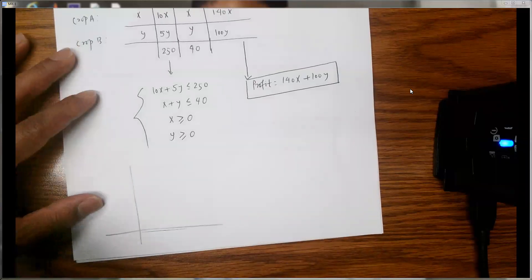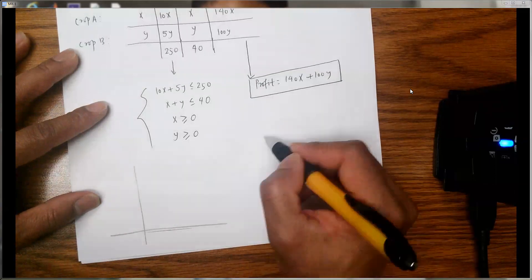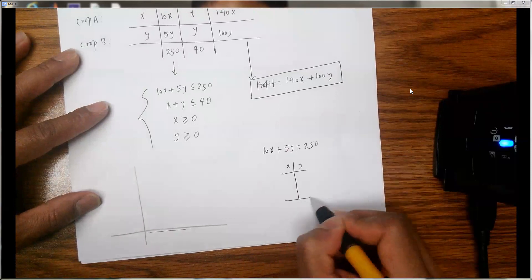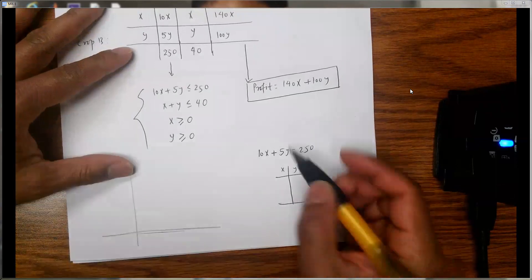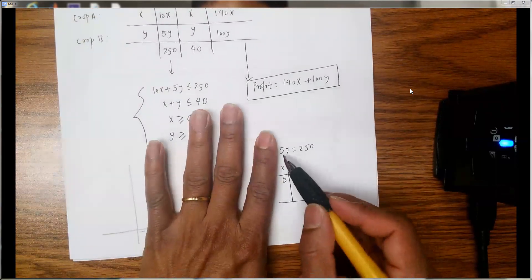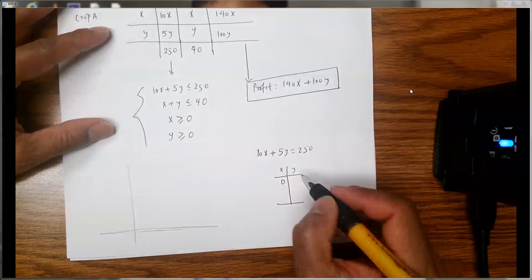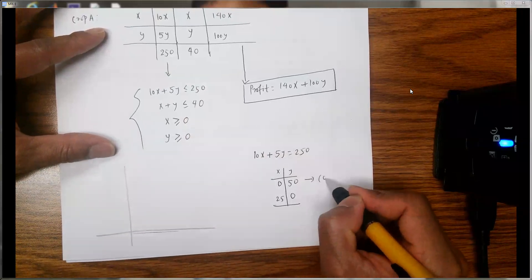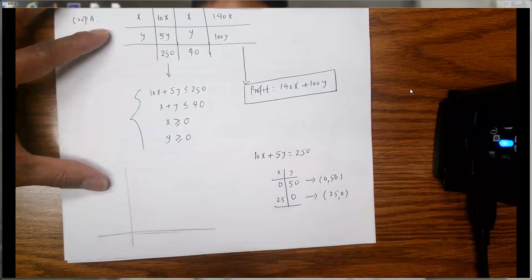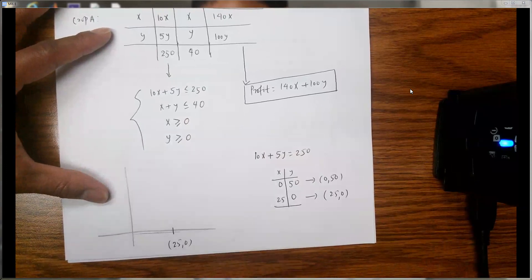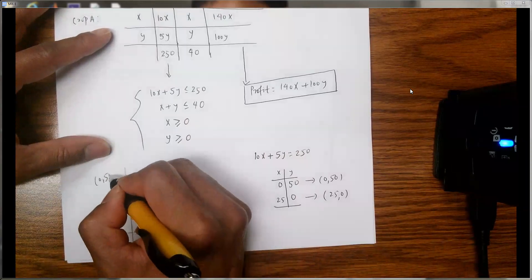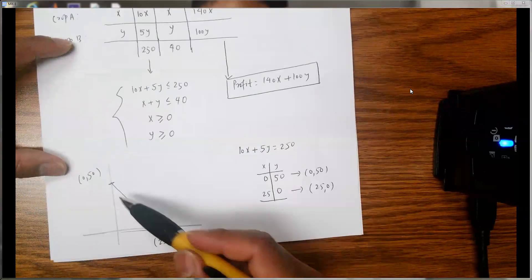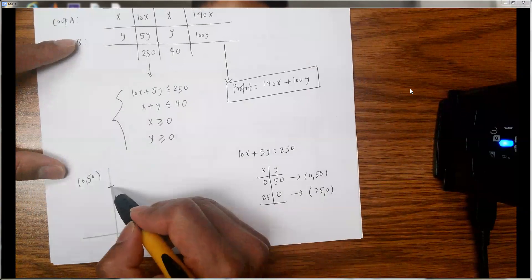To graph the first inequality, we convert it to the equation 10X + 5Y = 250 and find two points. When X = 0, we get 5Y = 250, so Y = 50, giving point (0, 50). When Y = 0, X = 25, giving point (25, 0). We plot these and join them with a solid line because of the less-than-or-equal sign, shading toward the origin.